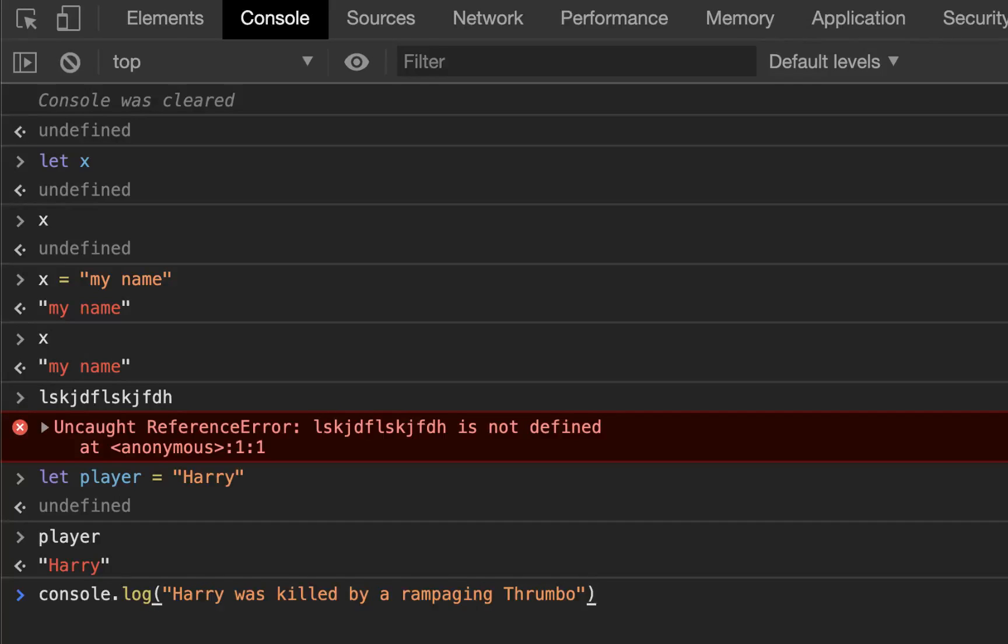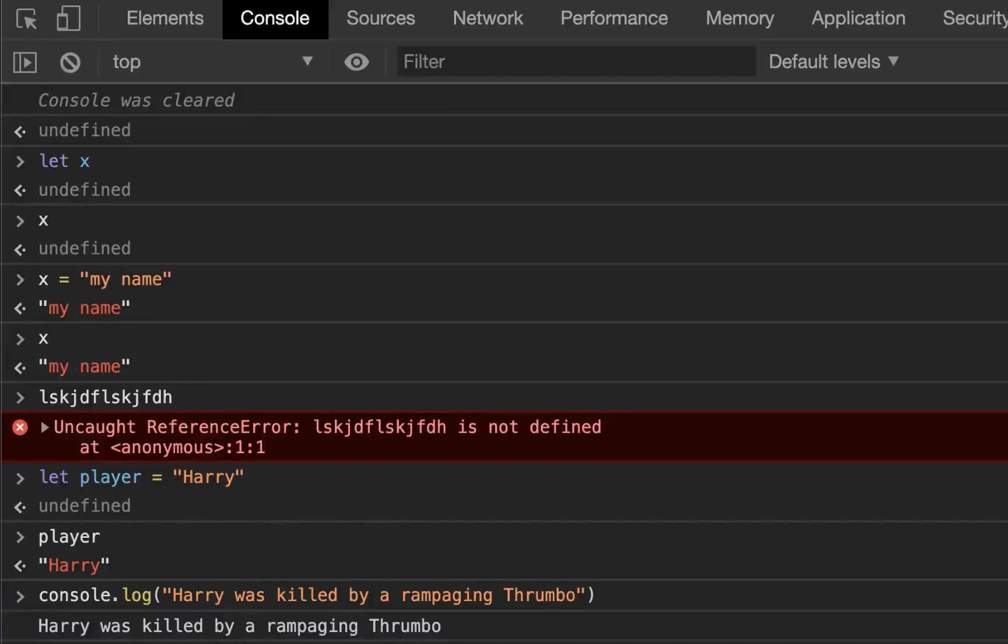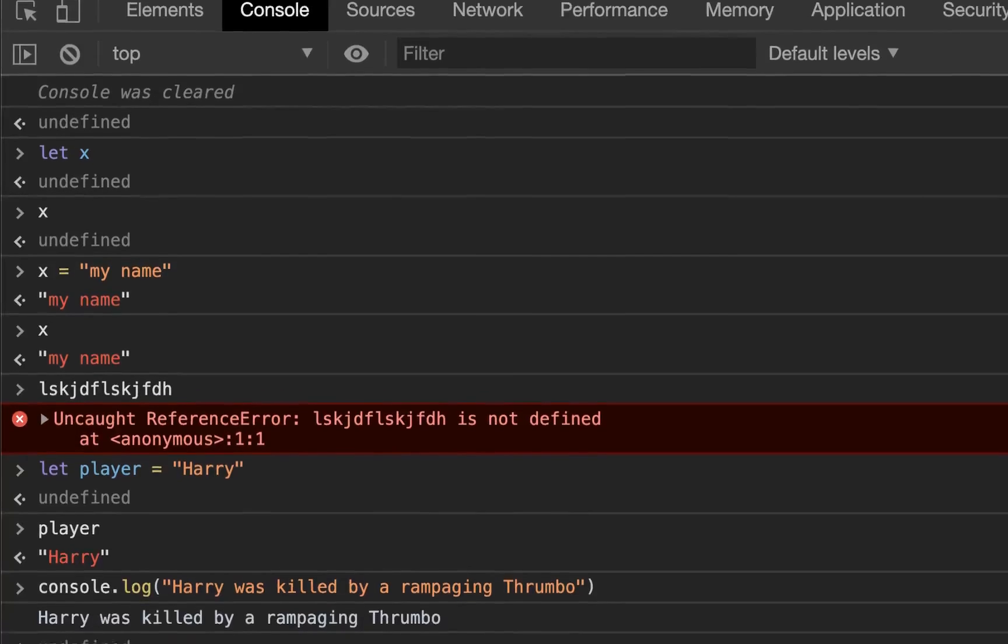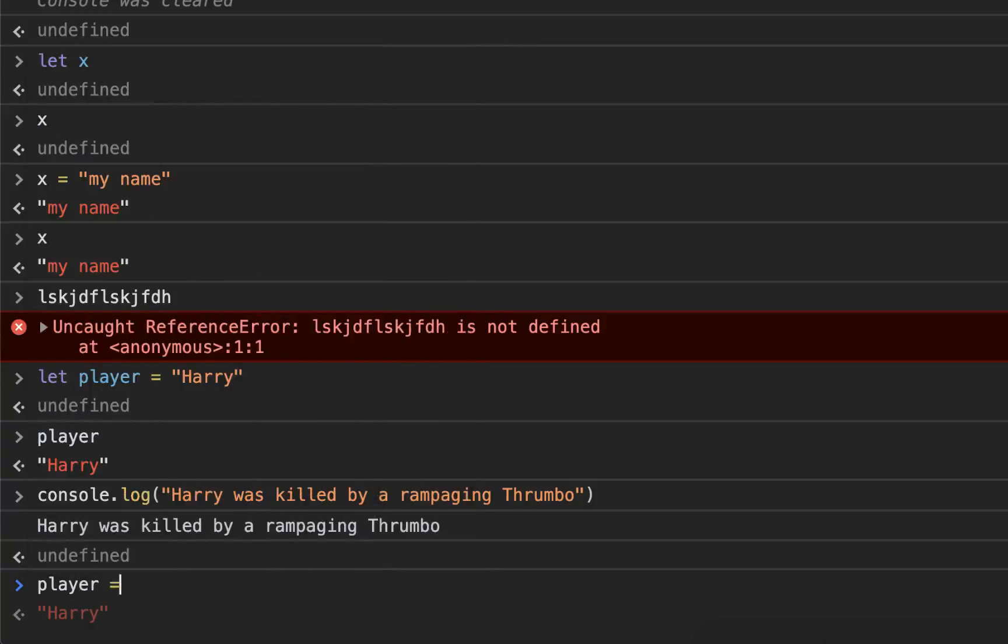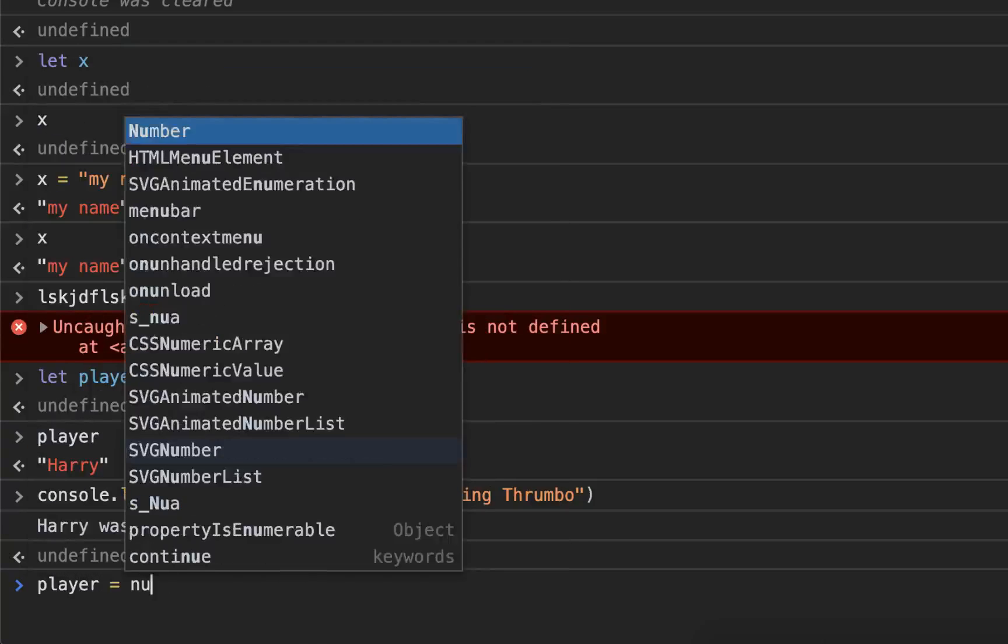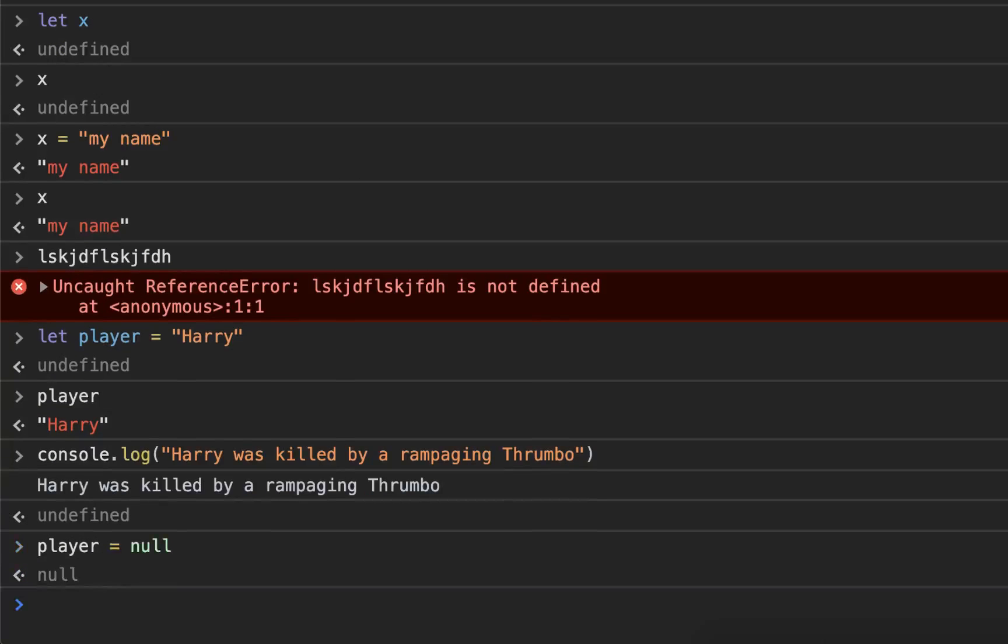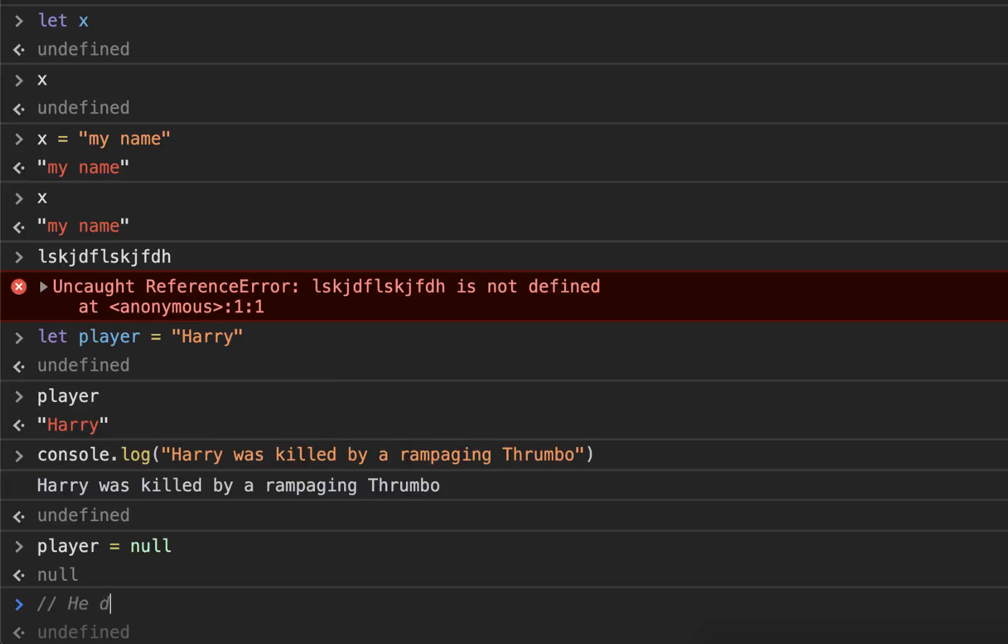If you, by the way, like games and you aren't playing RimWorld, get off your butt and do that. So now Harry was killed by a rampaging Thrumbo and I need to set player to null because he died.